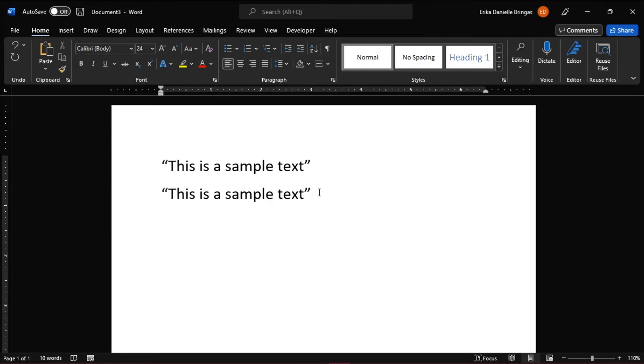In this video tutorial, we'll show you how to toggle smart quotes off or on. To toggle it off, first launch Microsoft Word and open a new document.